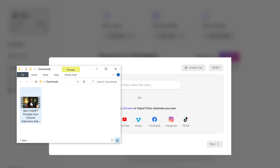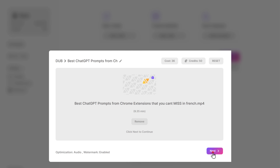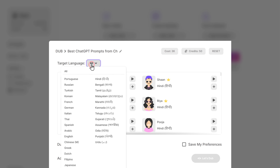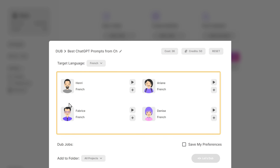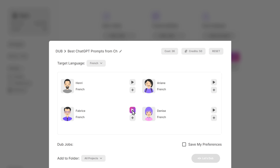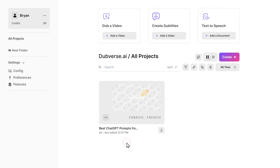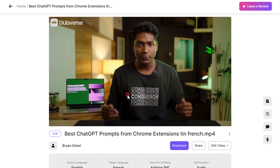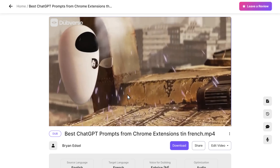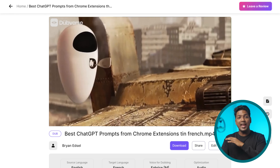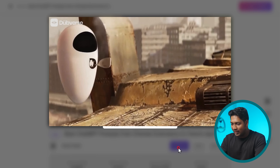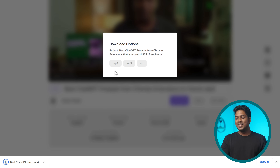Upload your video by simply dragging and dropping it here, then click next. Here you can select your preferred language. Select the voice you want and click play to preview it. Once you're done, click the plus button and finally click let's dub. Dubverse will dub your video in seconds. Click here to watch the video, and as you can see, Dubverse can translate your video to any language. Finally, you can select the export type and initiate the download. It's that simple.